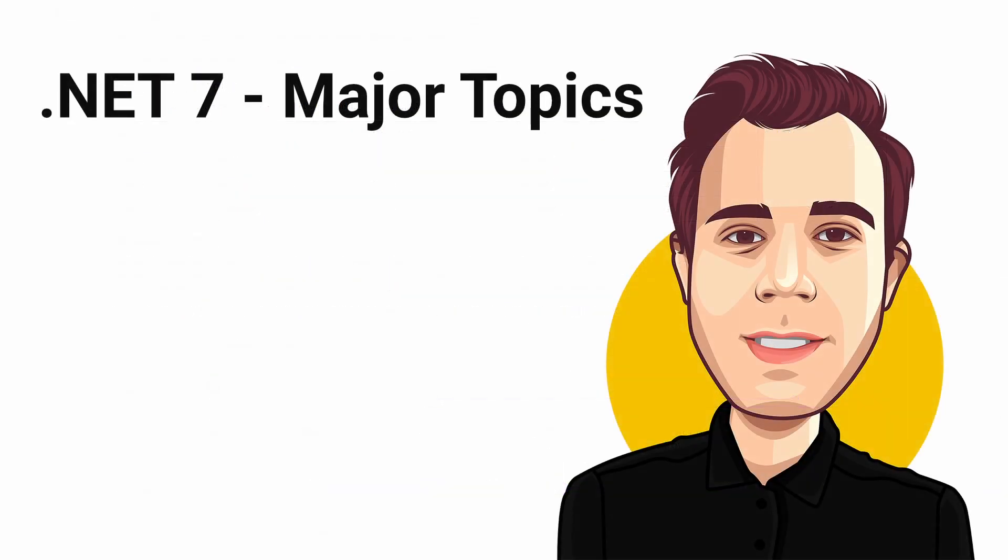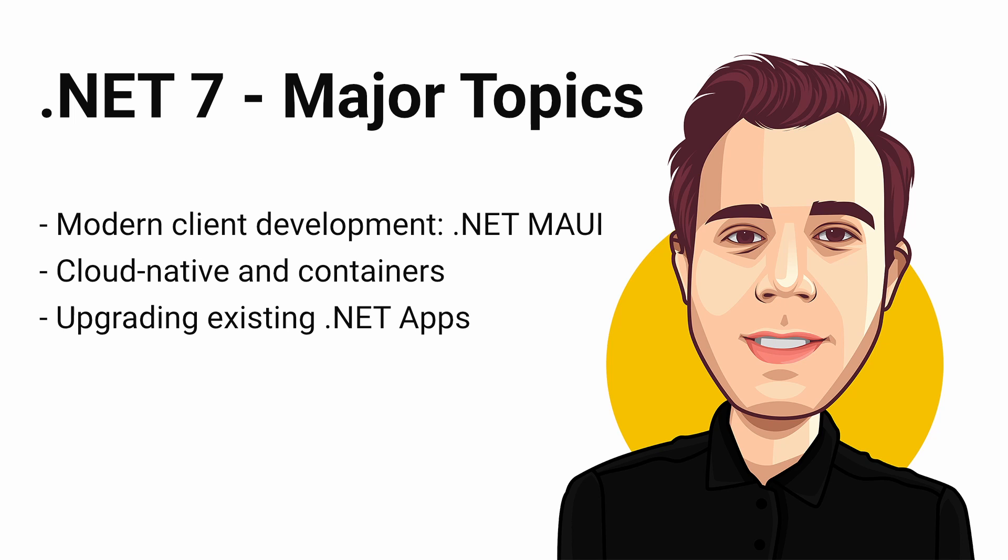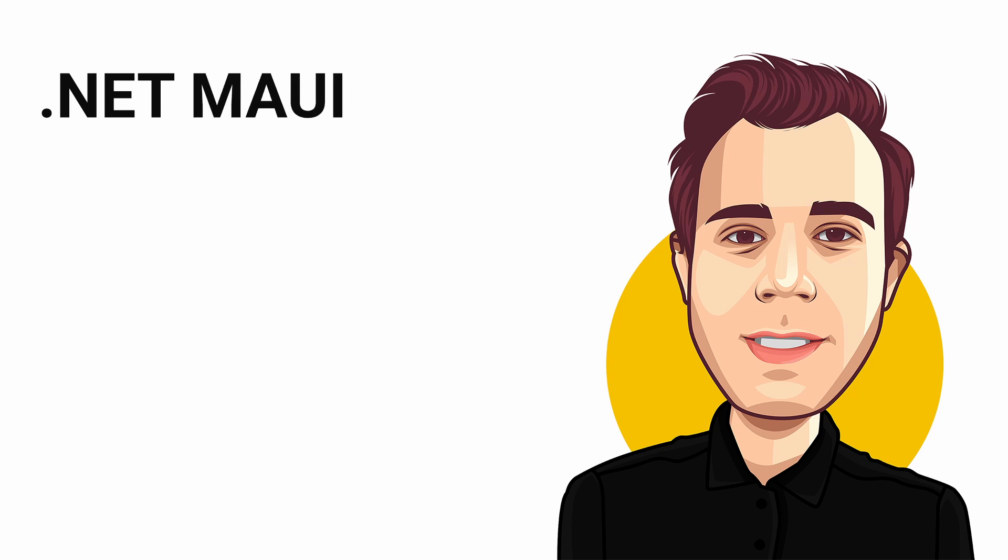There are 3 major topics that we will see improvements with .NET 7. .NET MAUI is the new cross-platform native UI development toolkit for .NET and will be part of .NET 7.